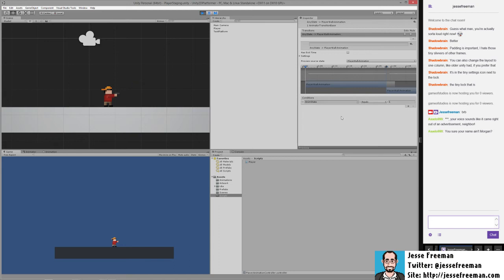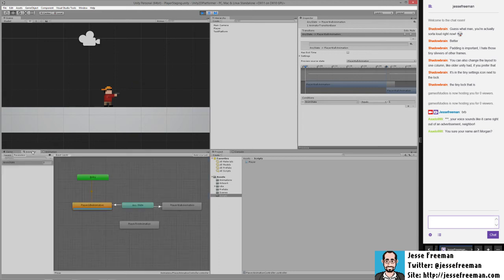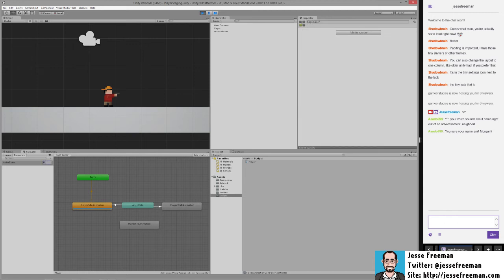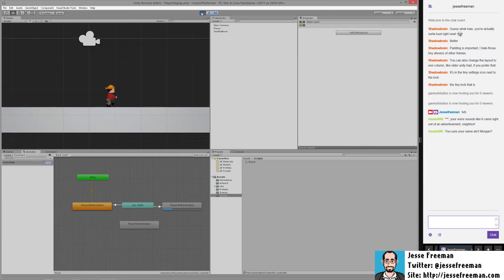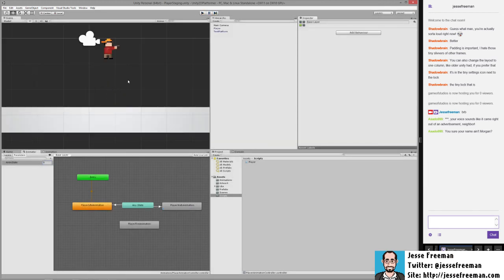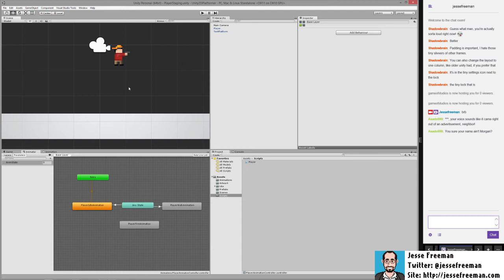But the cool thing you can do while you're running the game is you can actually set this value manually and preview what the transitions look like. So if I was to go back to zero it'll go back to his gun, and one will show me him walking. So let's stop this, we'll save our changes, and we're going to add a little bit of code. So we're going to go back into our player class here.